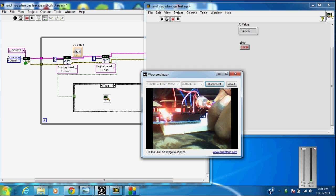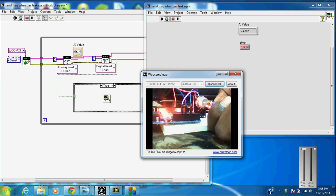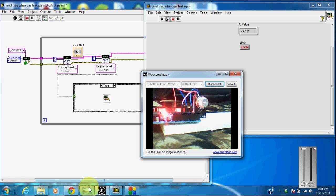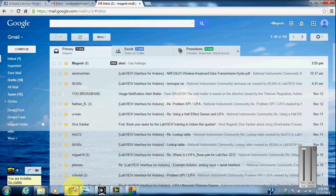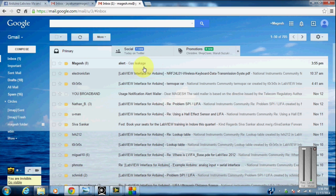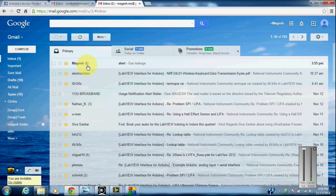Let's see whether we have received any mail from the LabVIEW. I am stopping here and I am going to check my email. Here you can see that I have got an alert saying that there is a gas leakage. I have got 8 mails because it will continuously send you email until the gas leakage has reduced in your environment.